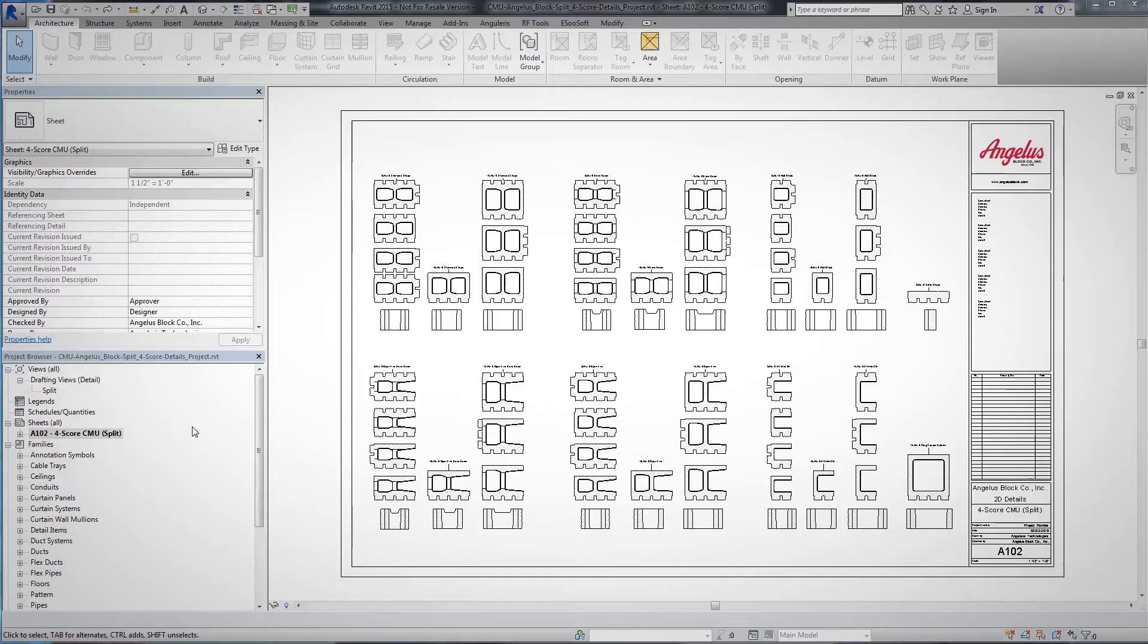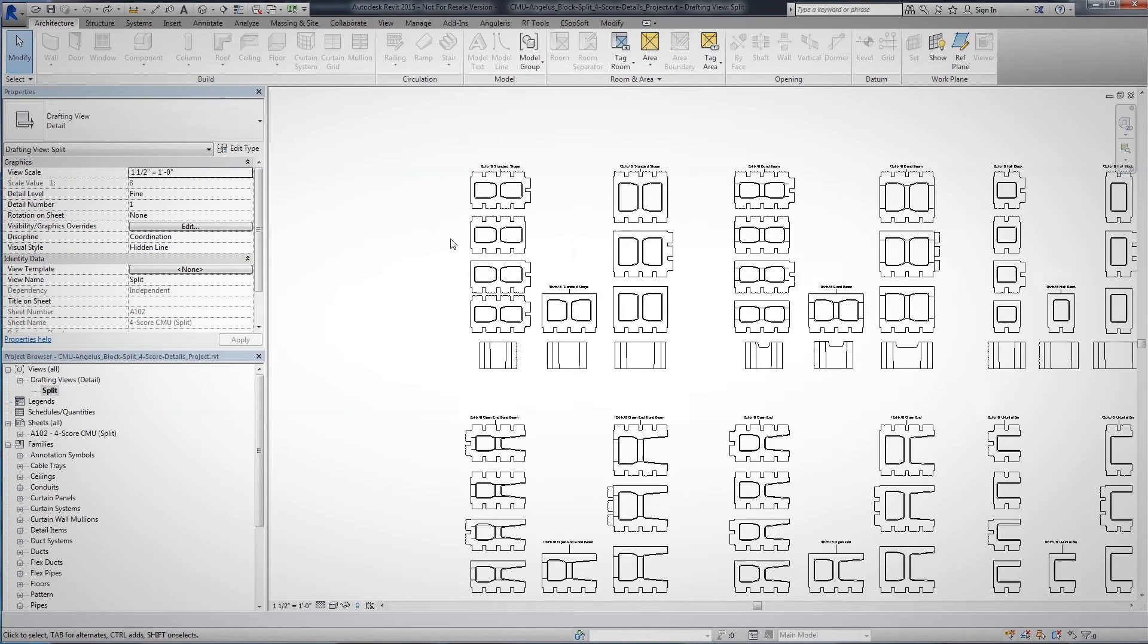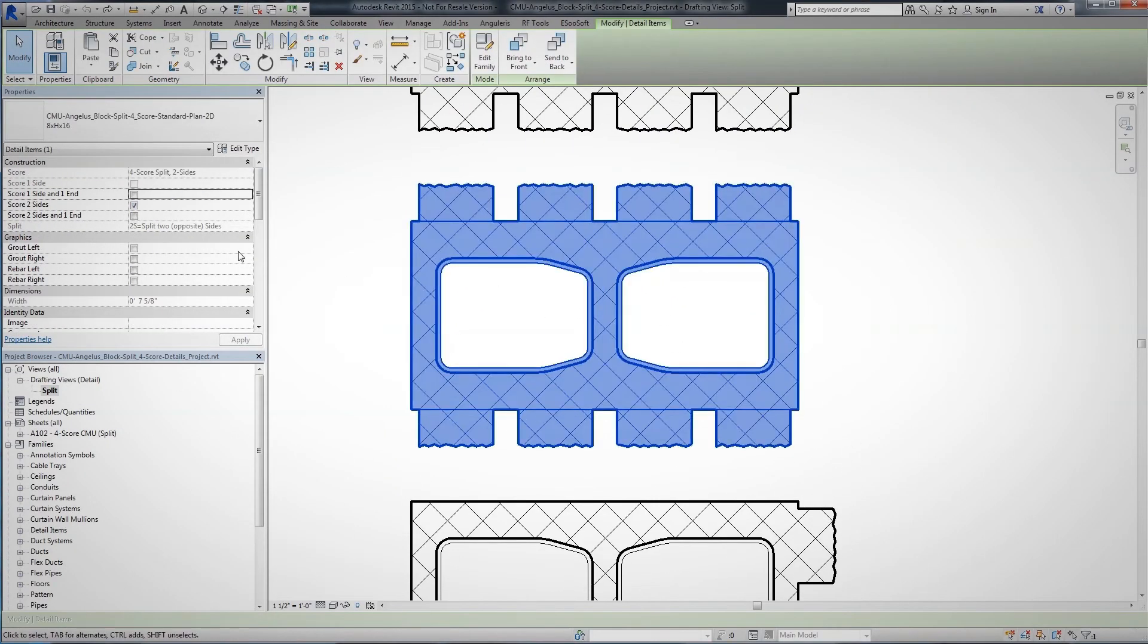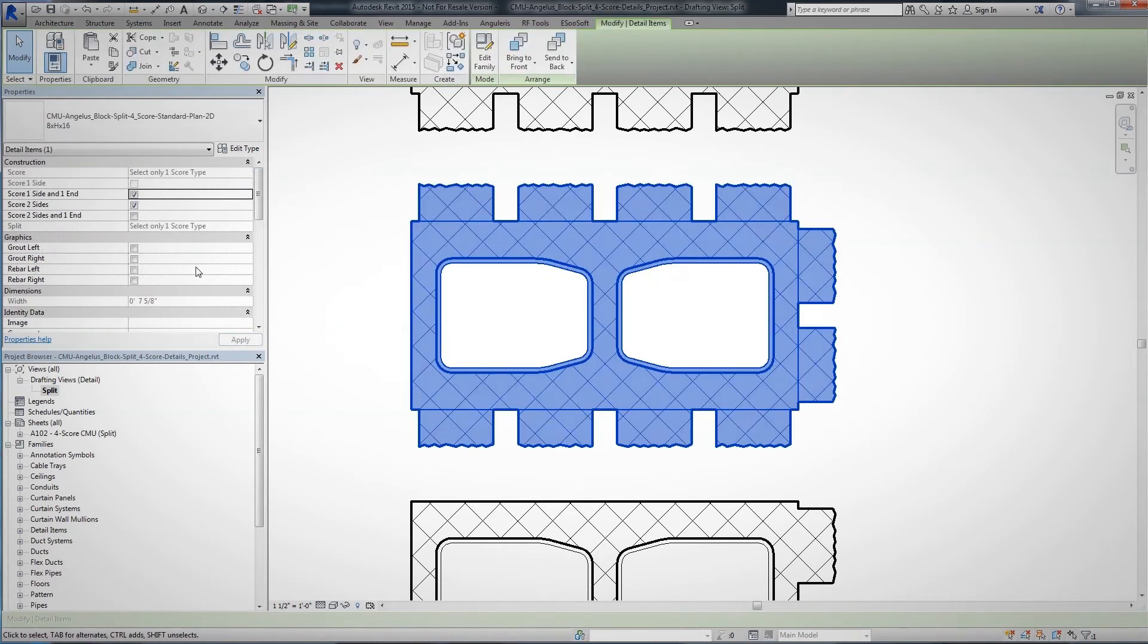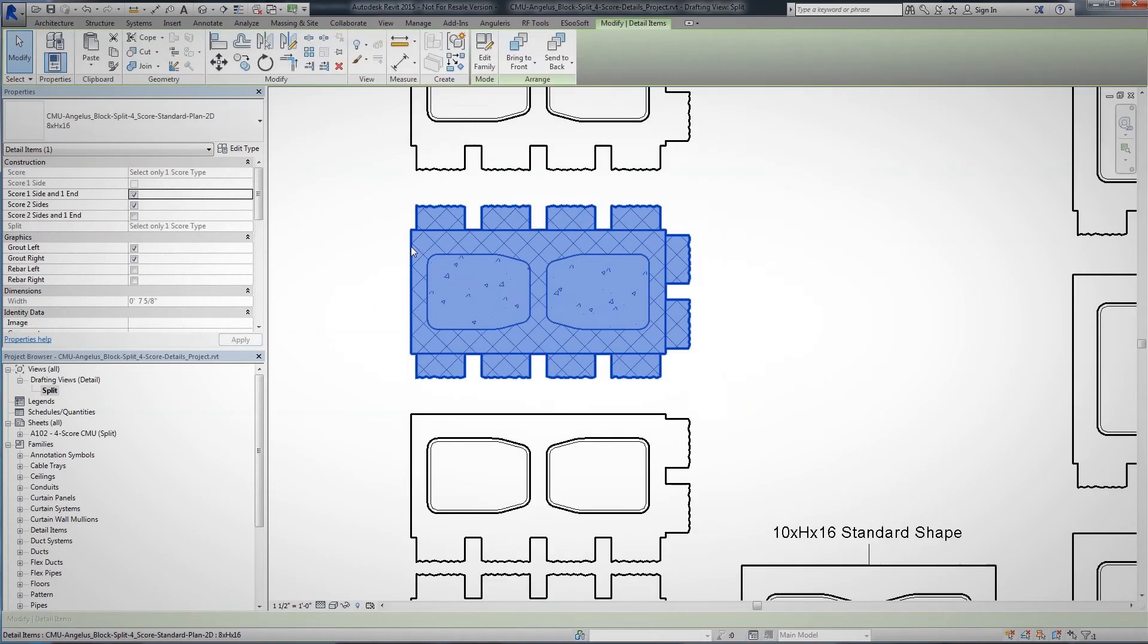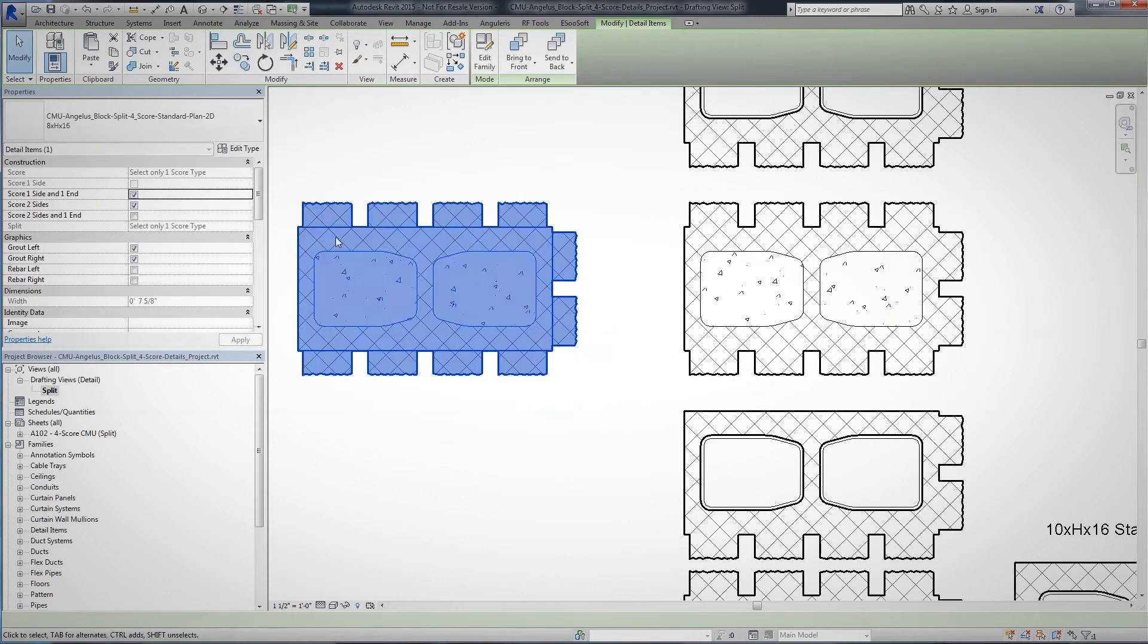At Angelus Block, our products set the bar. From cutting-edge architectural masonry to utilitarian structural solutions, we offer an enormous selection of CMU for every application.